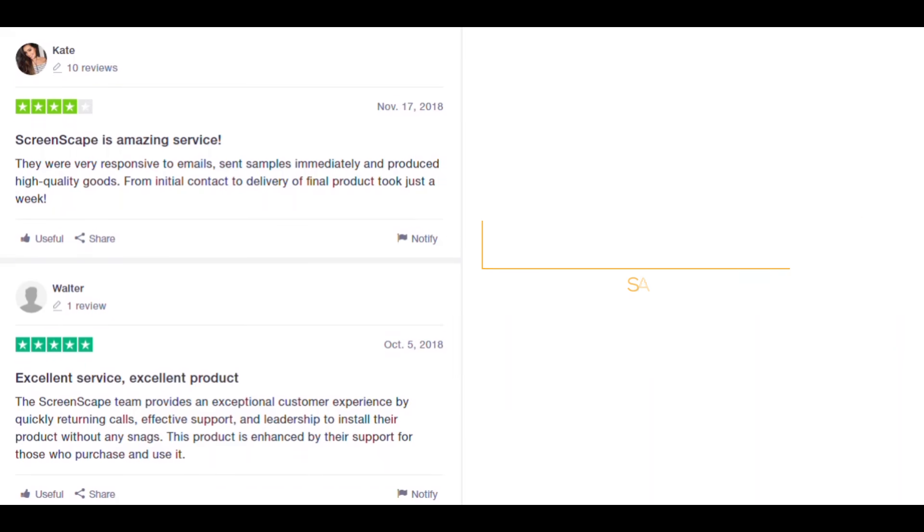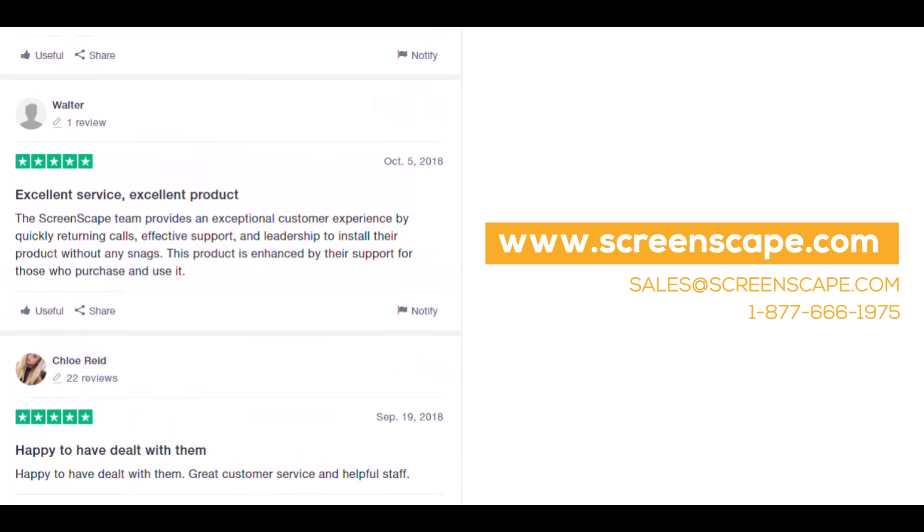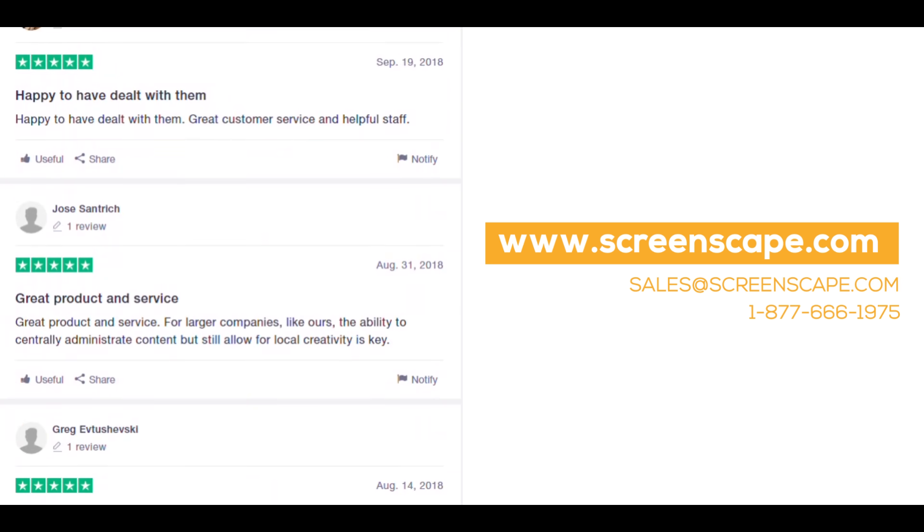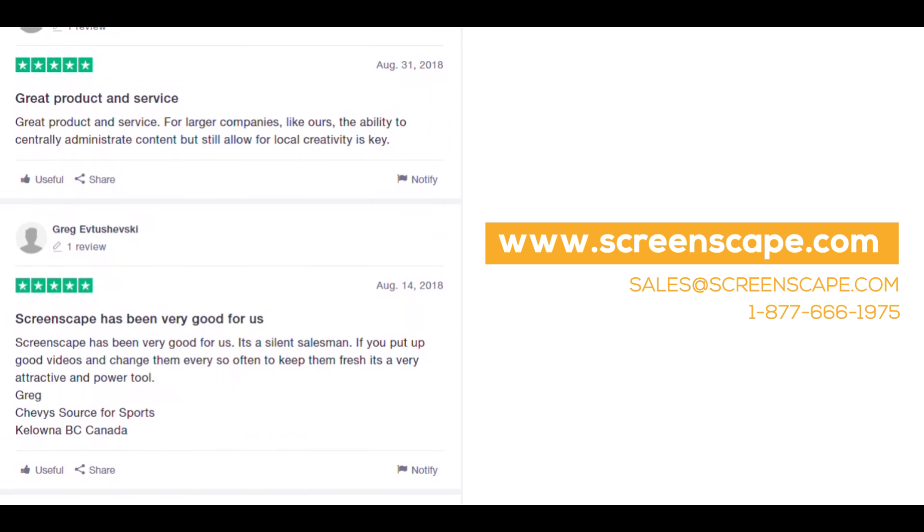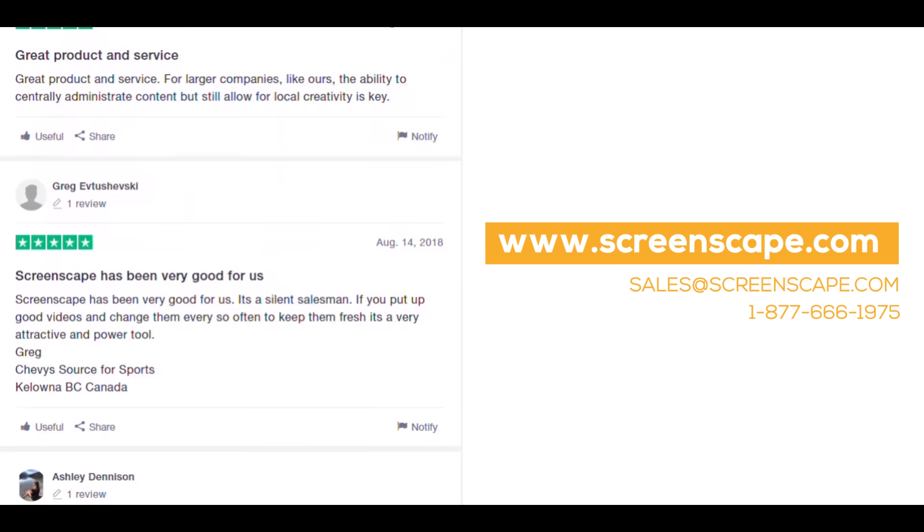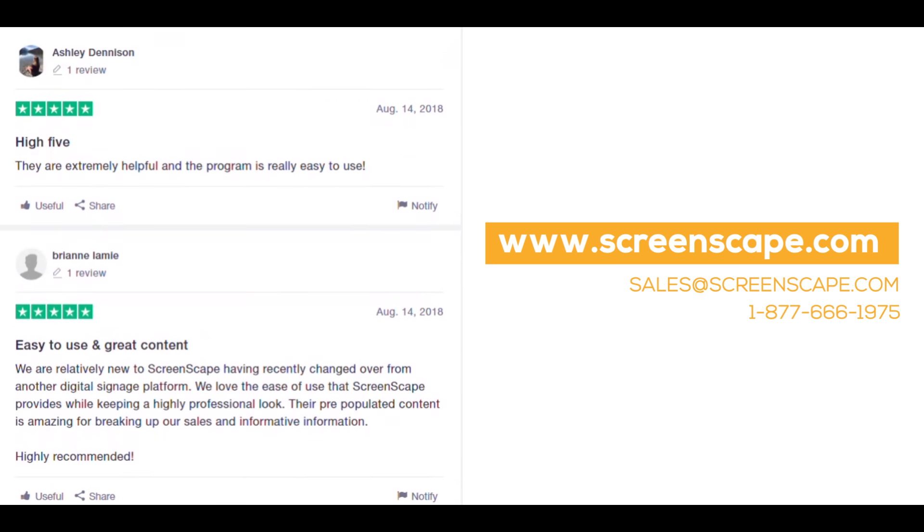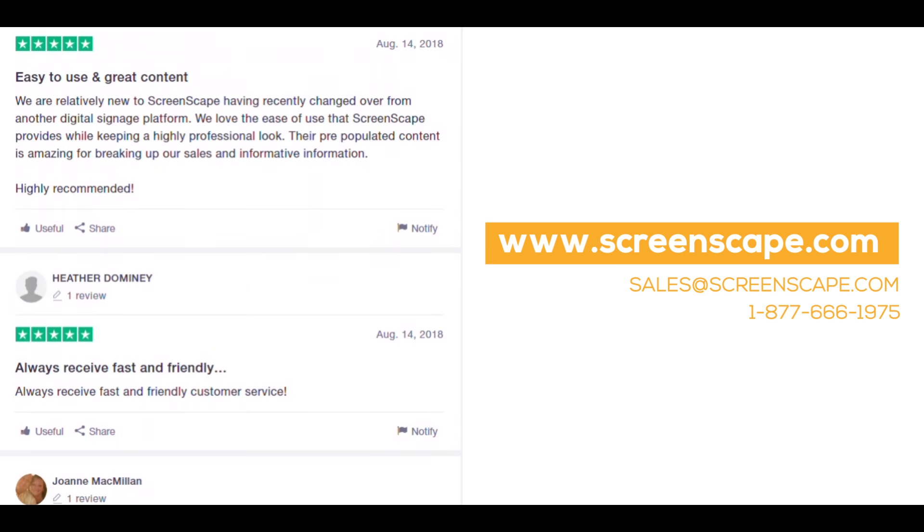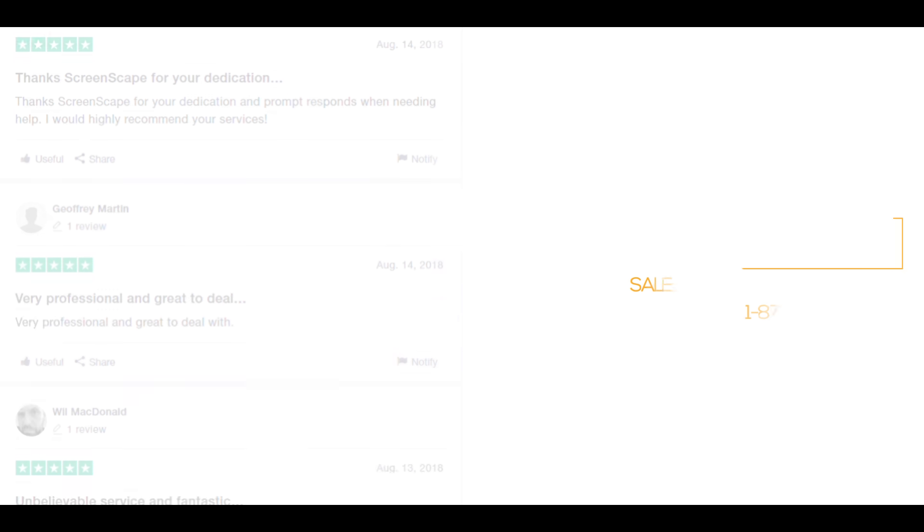Feel free to test drive the system by going to screenscape.com now and creating your own account. If you'd like to know more, don't hesitate to reach out by emailing sales@screenscape.com or by calling 1-877-666-1975.